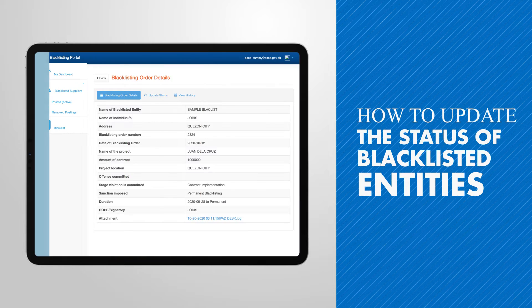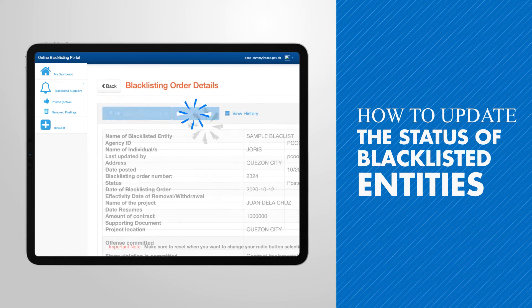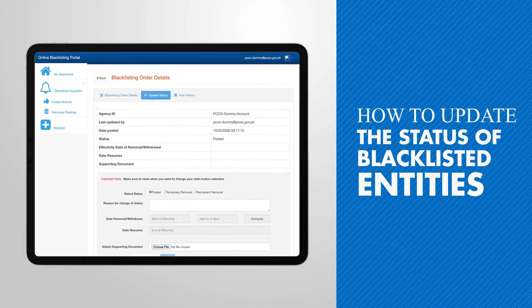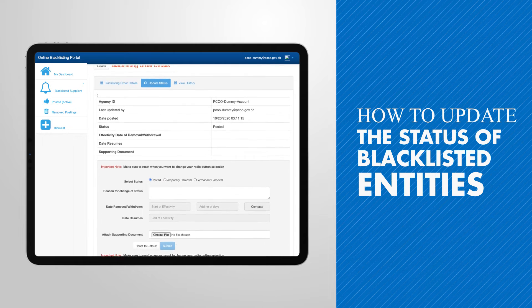You can simply click on the Update Status tab from the Blacklisting Order Details screen.